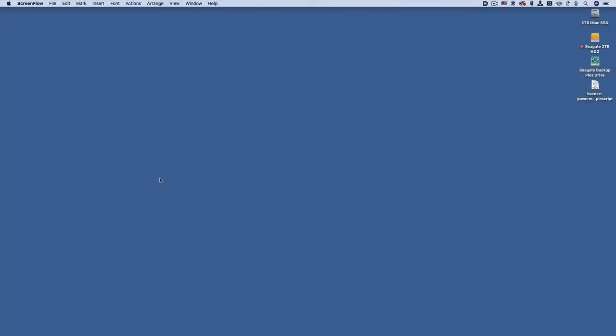Hey everybody, today I want to talk to you about Amethyst, the Mac-only tiling window manager.